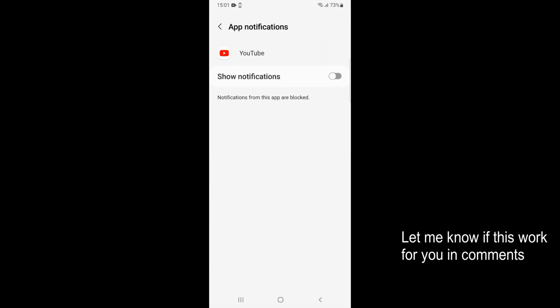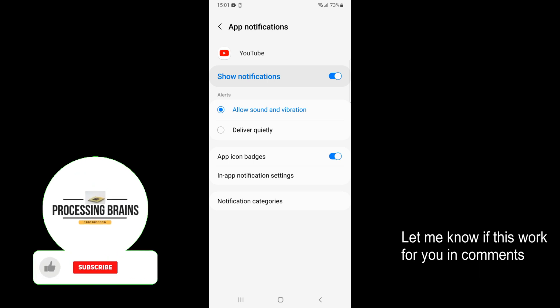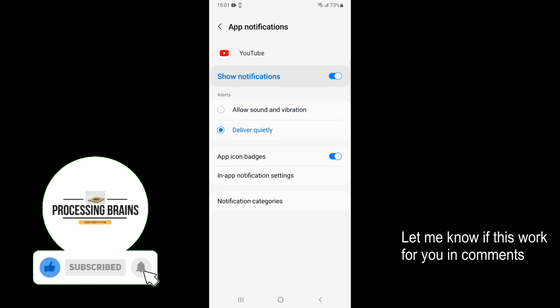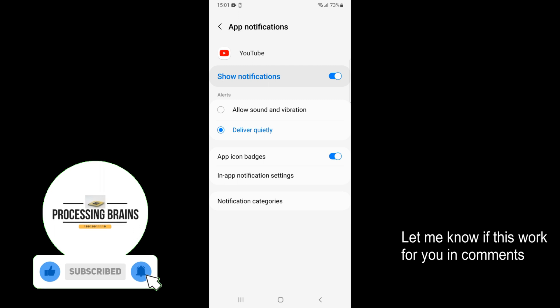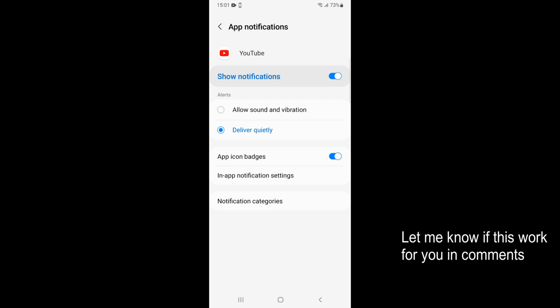If these notifications are enabled, here you have two options: Allow Sounds and Vibrations, and Deliver Quietly. Tap on Deliver Quietly, and by doing so you will be able to turn off sounds and vibrations on your YouTube notifications.